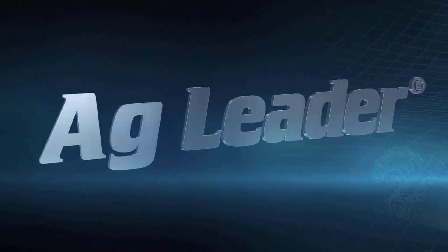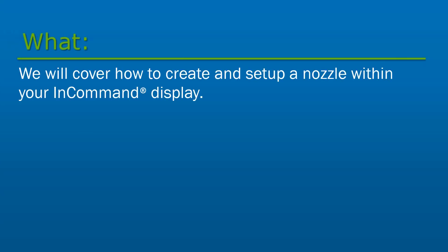In this video, we will cover how to create and set up a nozzle within your InCommand display.